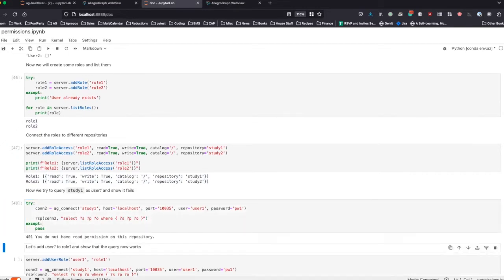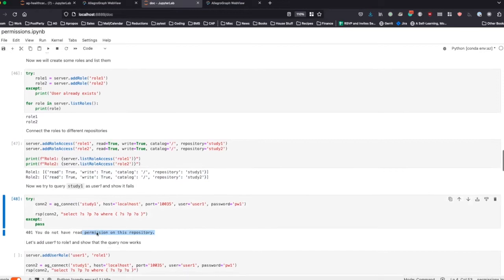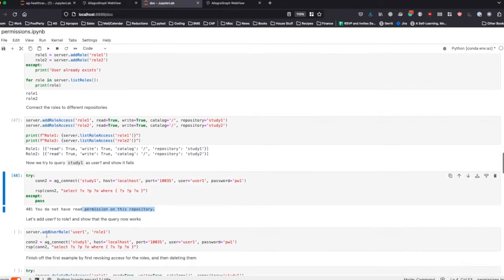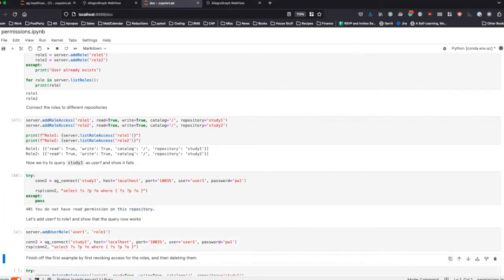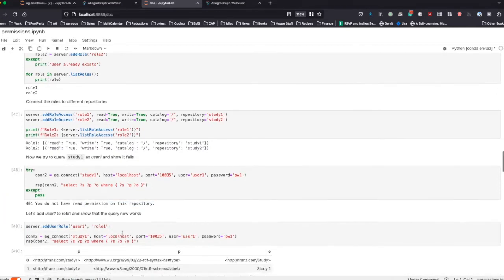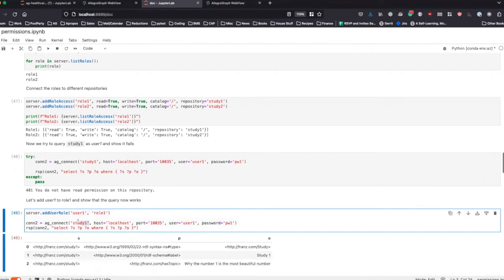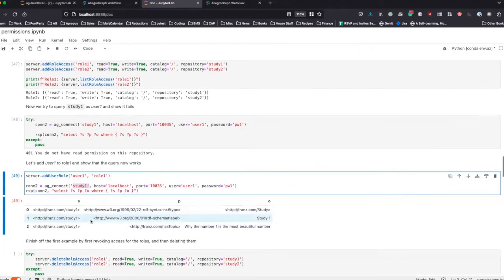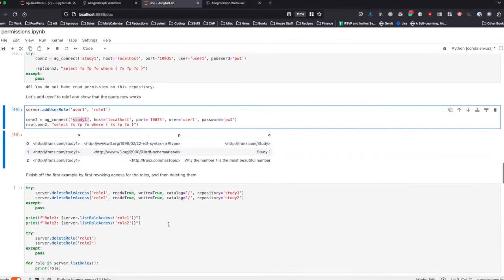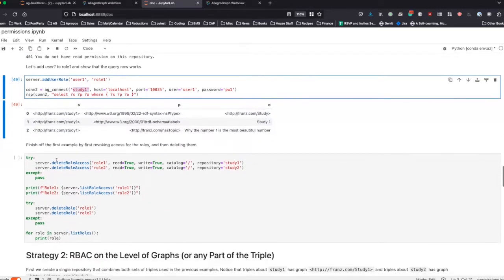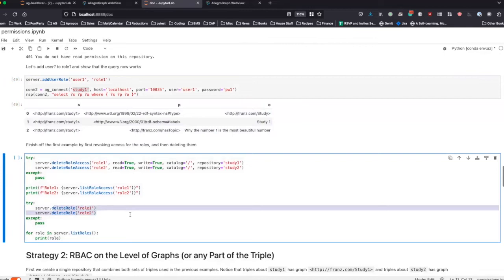We're going to connect to study one as user one and try to query, but we run into the error of not having permission. However, if we add user one to role one, we will now be able to query the data because role one has read-write access on study one. The same would work for role two, but we didn't think that was necessary to show. Now we delete role access and also actually delete the roles.